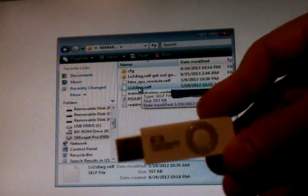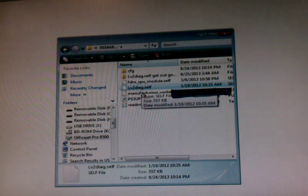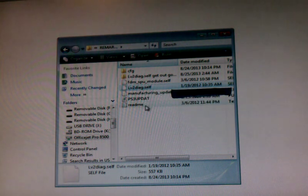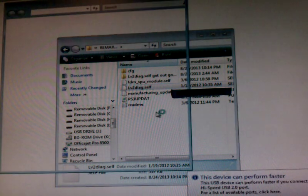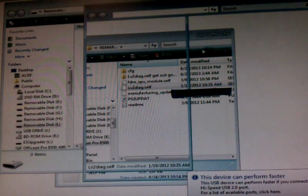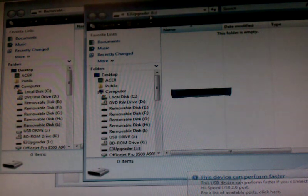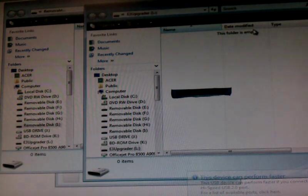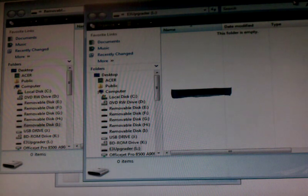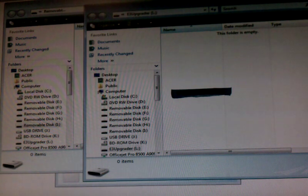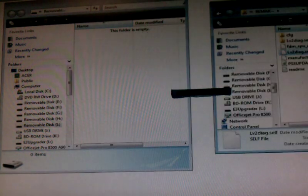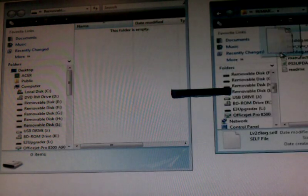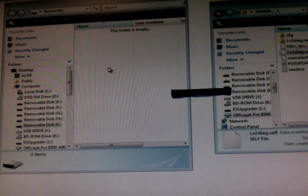So you'll put this into the computer and there's going to be two folders that show up on here. One is going to be an E3 folder, an E3 upgrade. That's usually mostly for the E3 flashes. So we're going to delete, we're going to take that one out, and we're going to use the one that says Removable. As you can see, the folder is empty. So what I'm going to do is I'm going to take this LV2 diag cell and put it in.